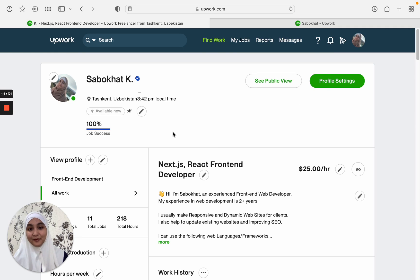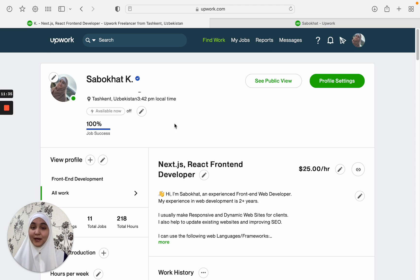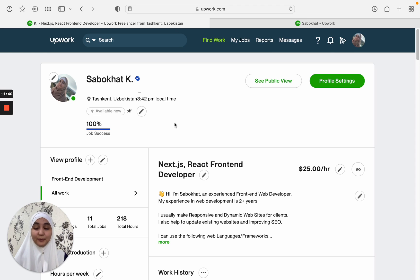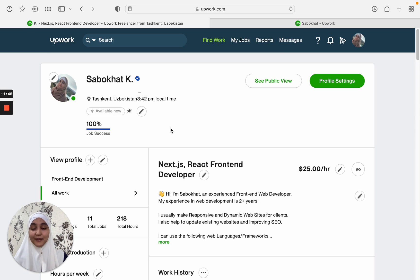Before moving on, I would like to give you a small tip that can improve your chances of getting a job on Upwork. That's a new feature introduced by Upwork. This is called Availability Status.